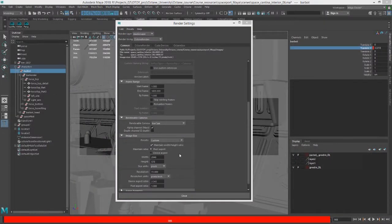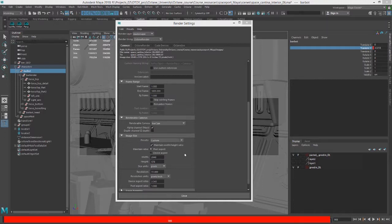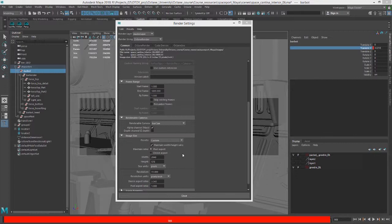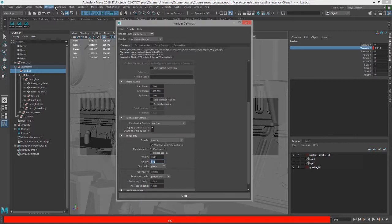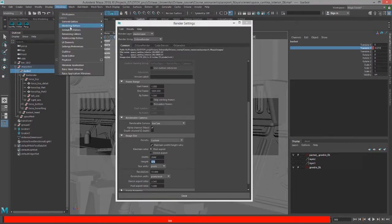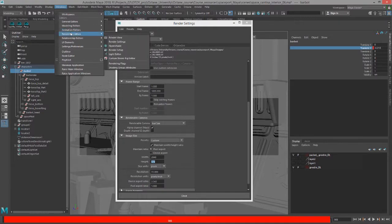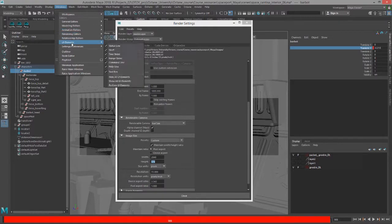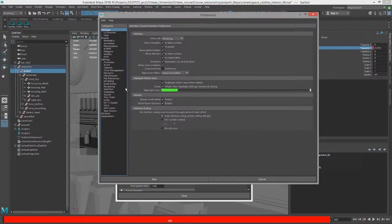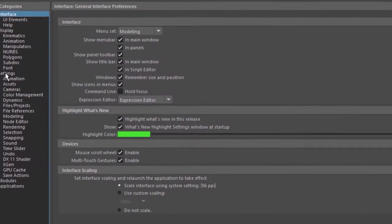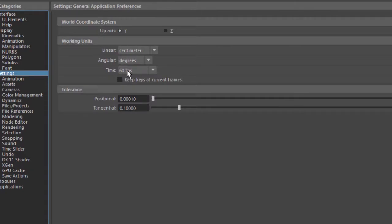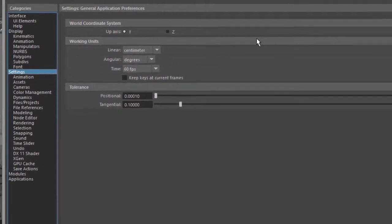Many of these settings can be changed in Octane Standalone, of course, but it might be a little bit easier to set them up correctly in Maya first, especially if you're more familiar with Maya than you are with Octane Standalone. So I've also set the image size and I've gone into the settings under Preferences and made sure that I've got the frames per second that I want. So in this case, it's going to be 60 frames per second.